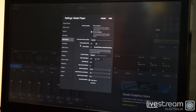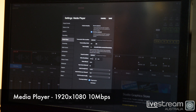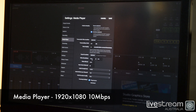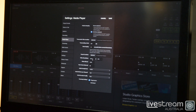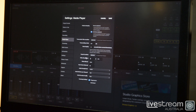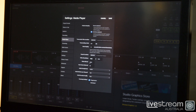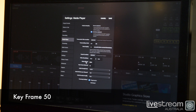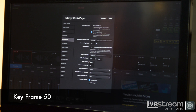For Media Player, we need to change some settings. When you finish recording a show, you can output the video as an MPEG-4. We need to change that to 1920 by 1080 at 10 megabits per second.